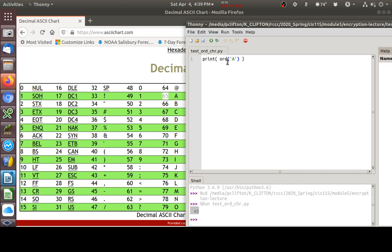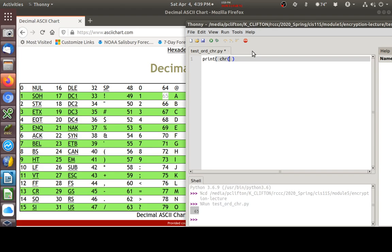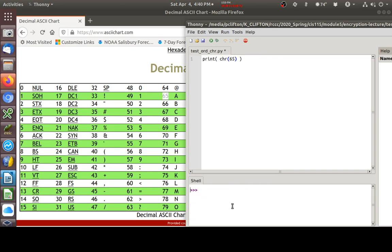We could go the other direction. To go in reverse, if I know that my ASCII code is a 65, if I do a CHR function with a 65 in there inside the parentheses, when I run that, I should get a capital A back. And I do.